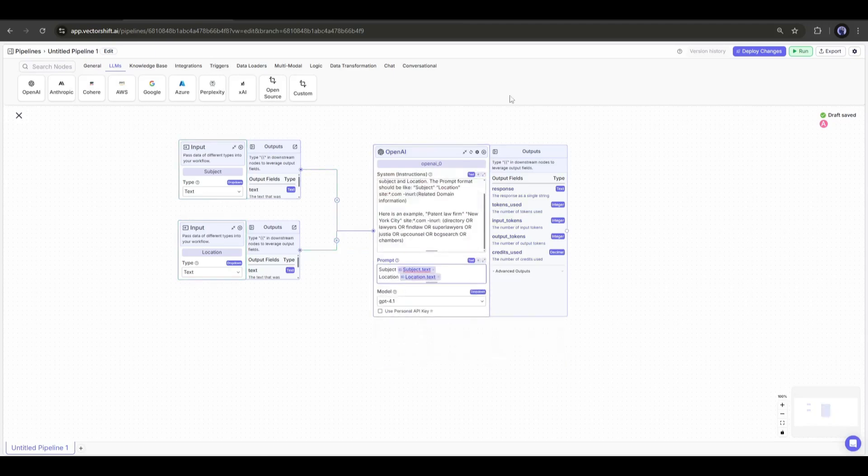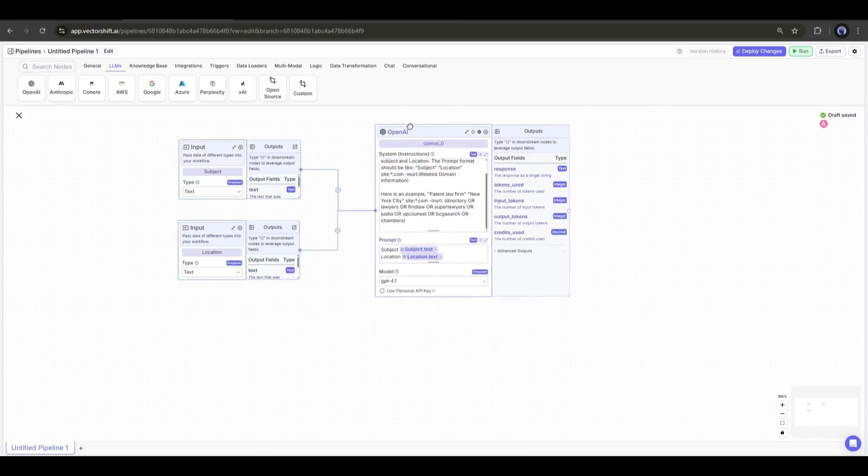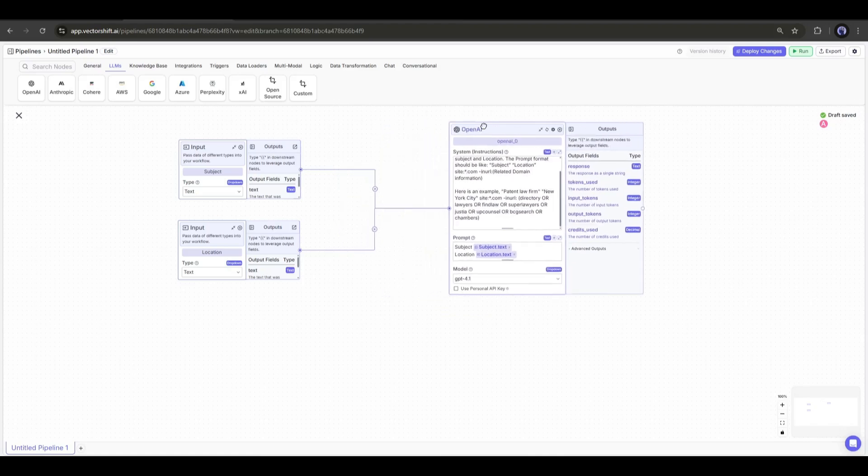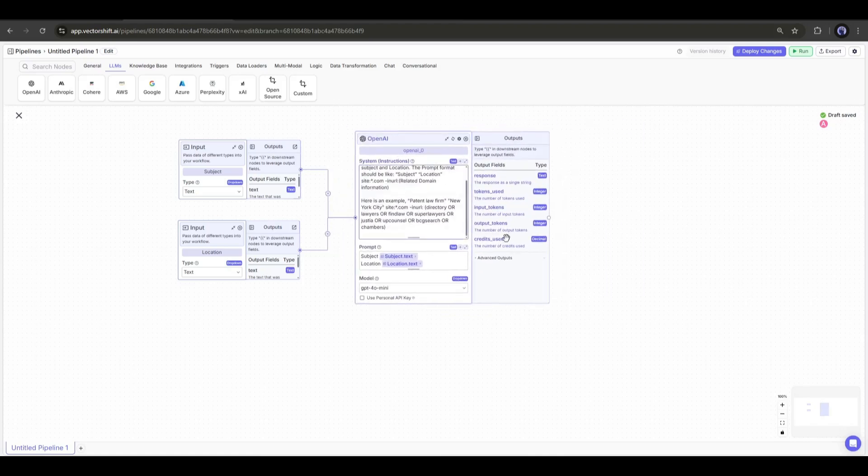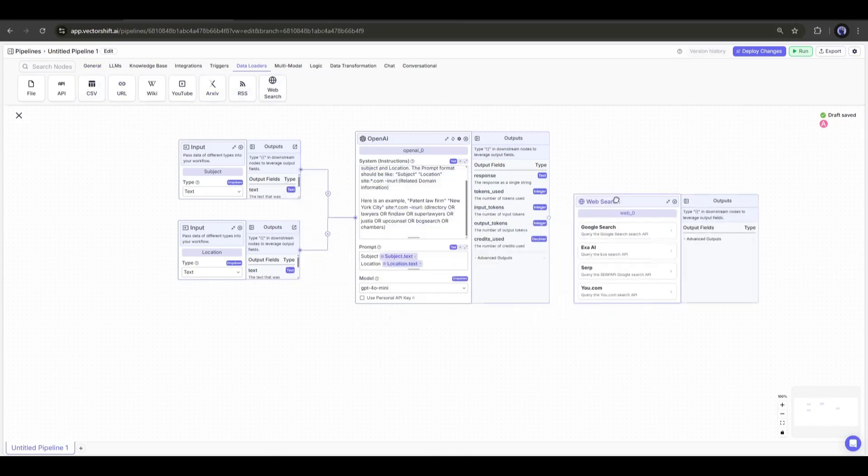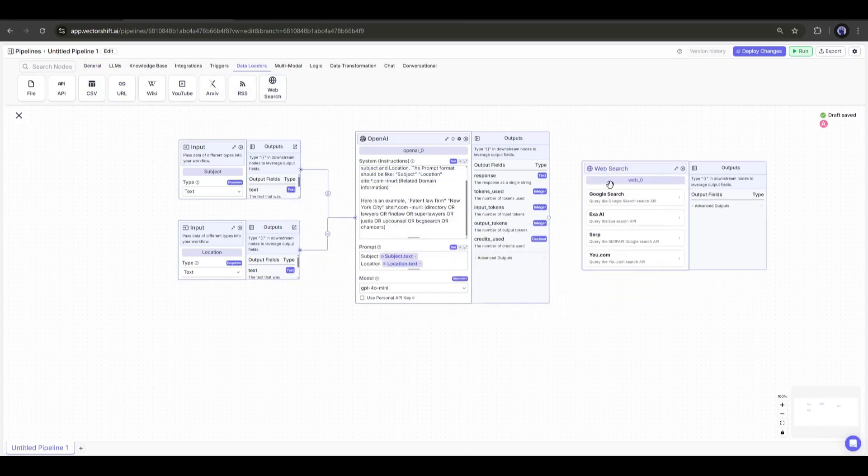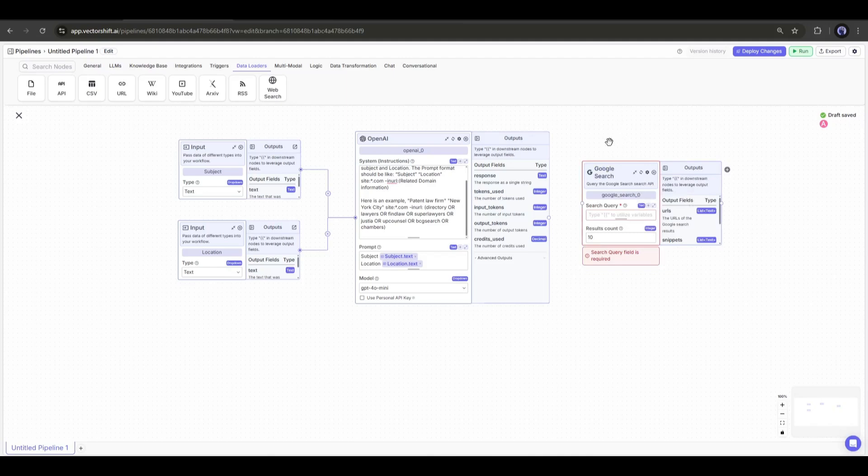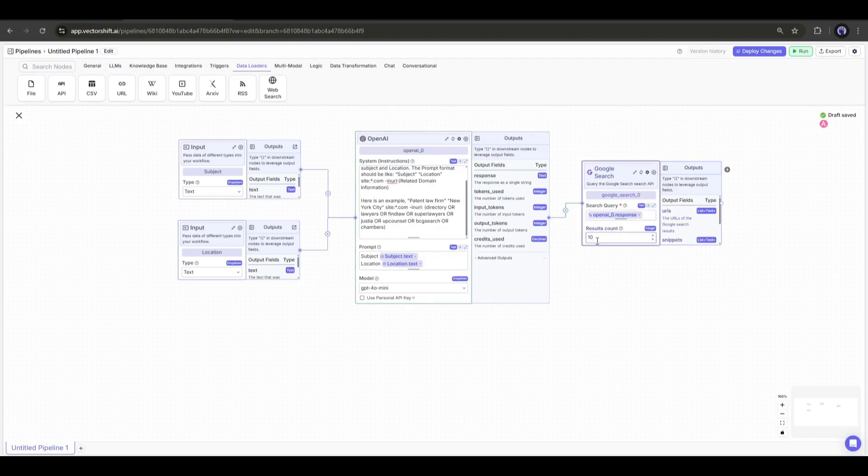Once the search query node is ready, we have to add a web search conducting node. So, I will add the web search node from the Data Loaders tab. You will find all the popular search engines. I will go with Google search. Once the Google search node is ready, I will connect the input node with the search node. You can set the result count from here. For tutorial purposes, I am setting it to 5.